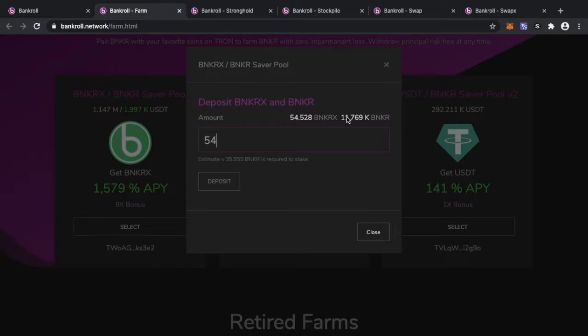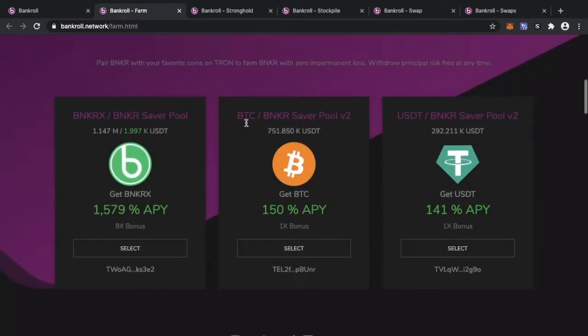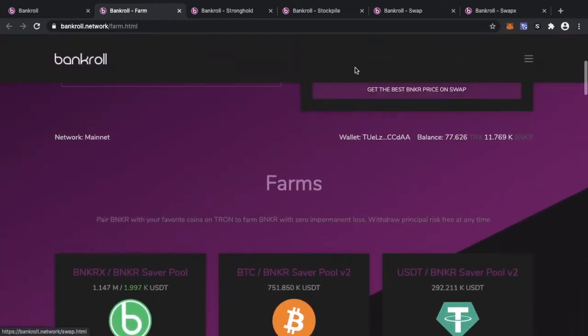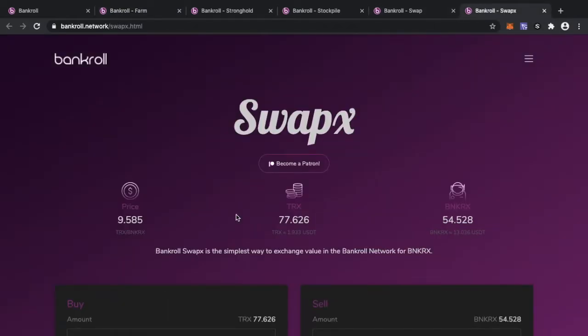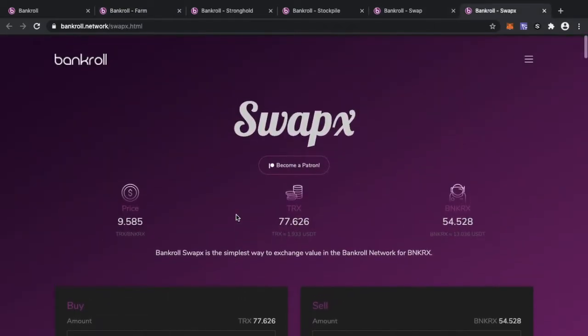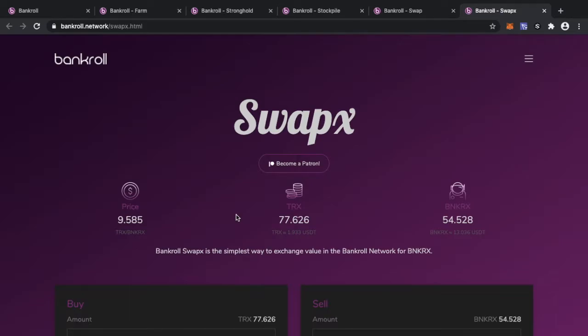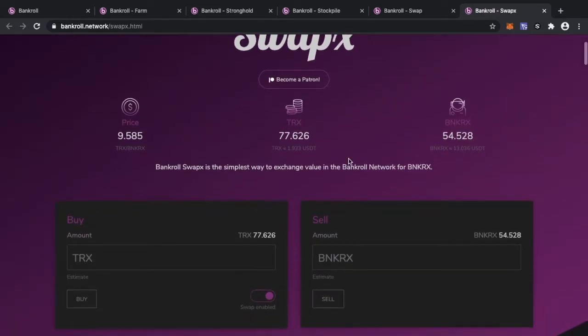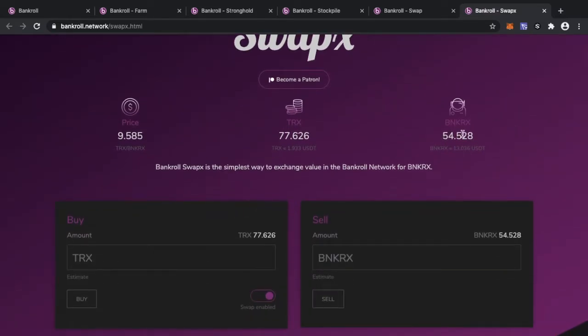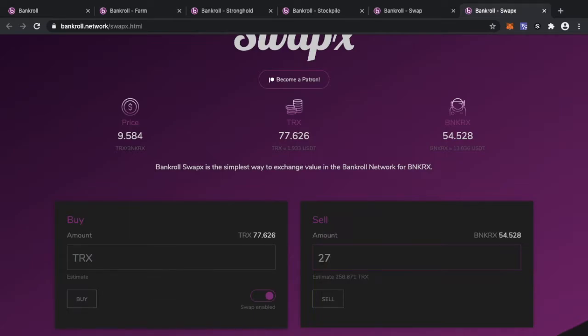What do you do if you do not have Banker sitting in wallet? Very simple, I'm going to show you. You're going to head on over to SwapX. This is the BankRoll exchange for BankerX. The best way to use it is if you look at your BankerX, you've got 54 there, just split it in two. So 54 split in two will be 27. So you sell your 27 Banker and in return you will get 258 Tron. So you go ahead and press sell and confirm.